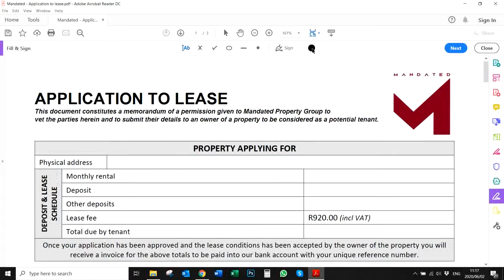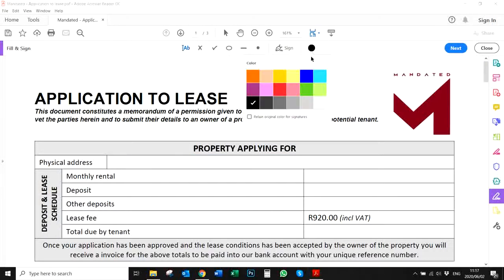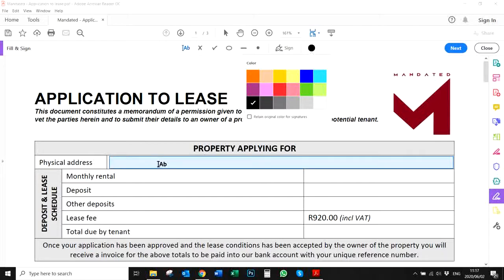The last option we'd like to share with you is the change of font color option. You can change the font color to whatever you like. However, we prefer our application to lease, our offer to purchase, and all our other documents to be filled in in black.